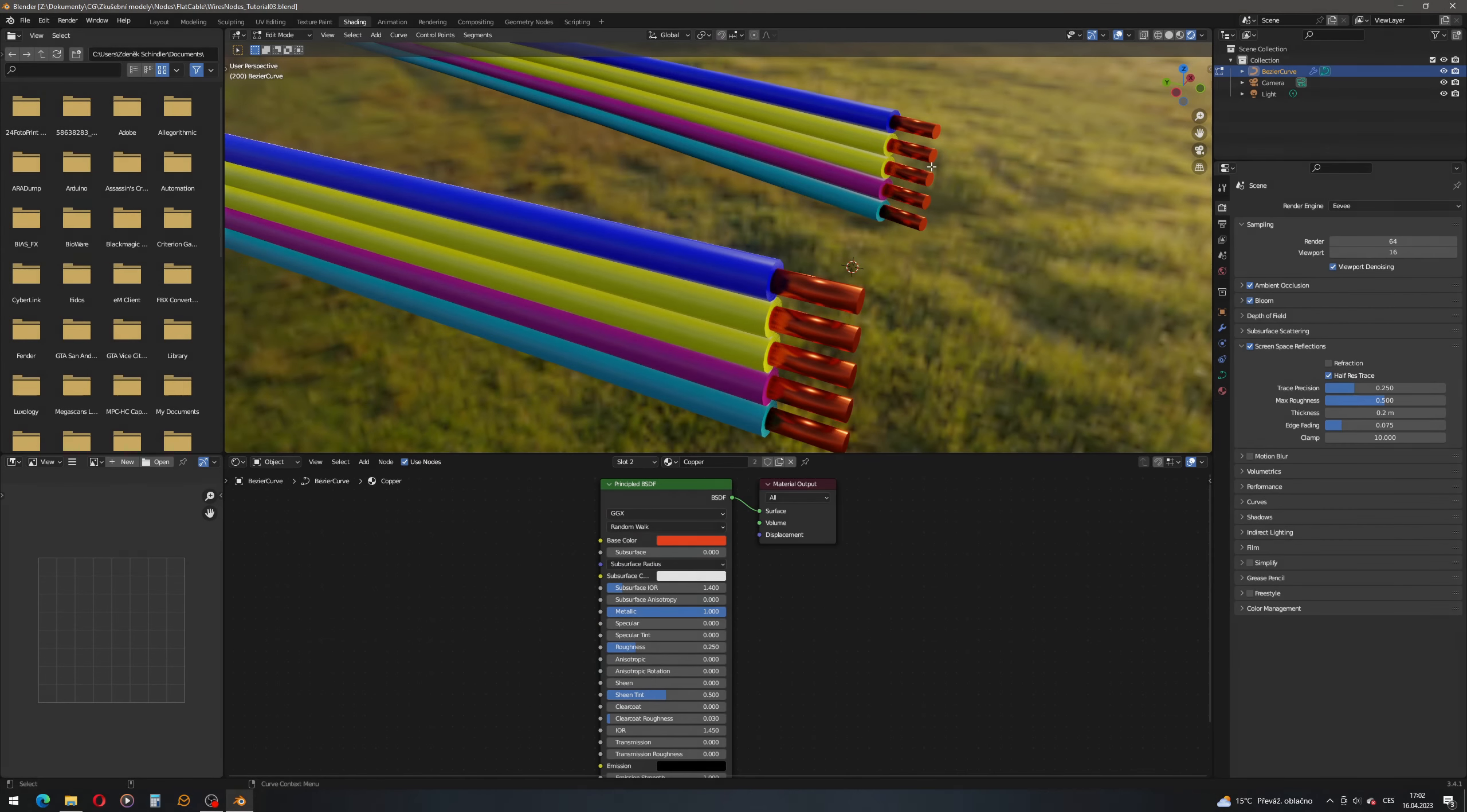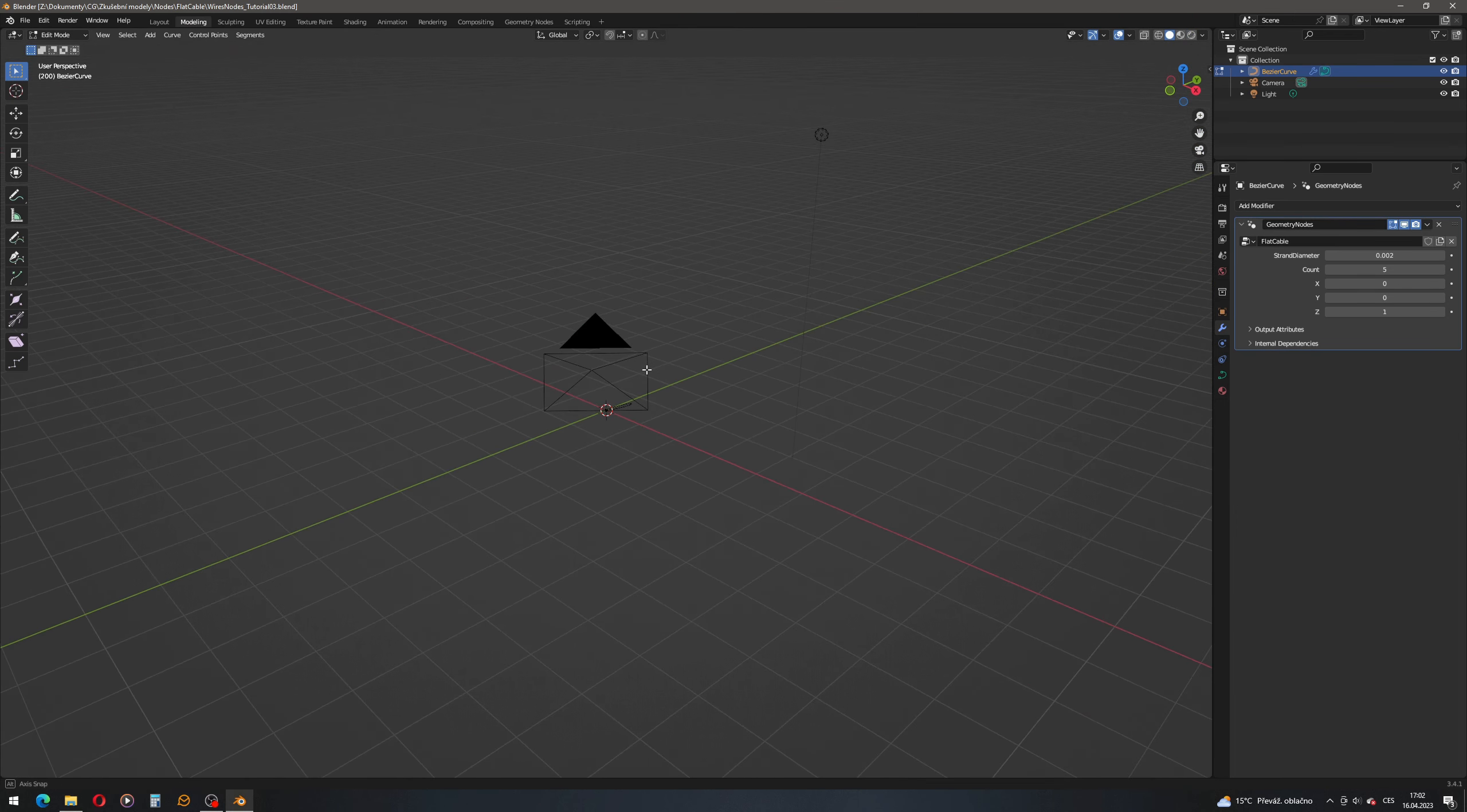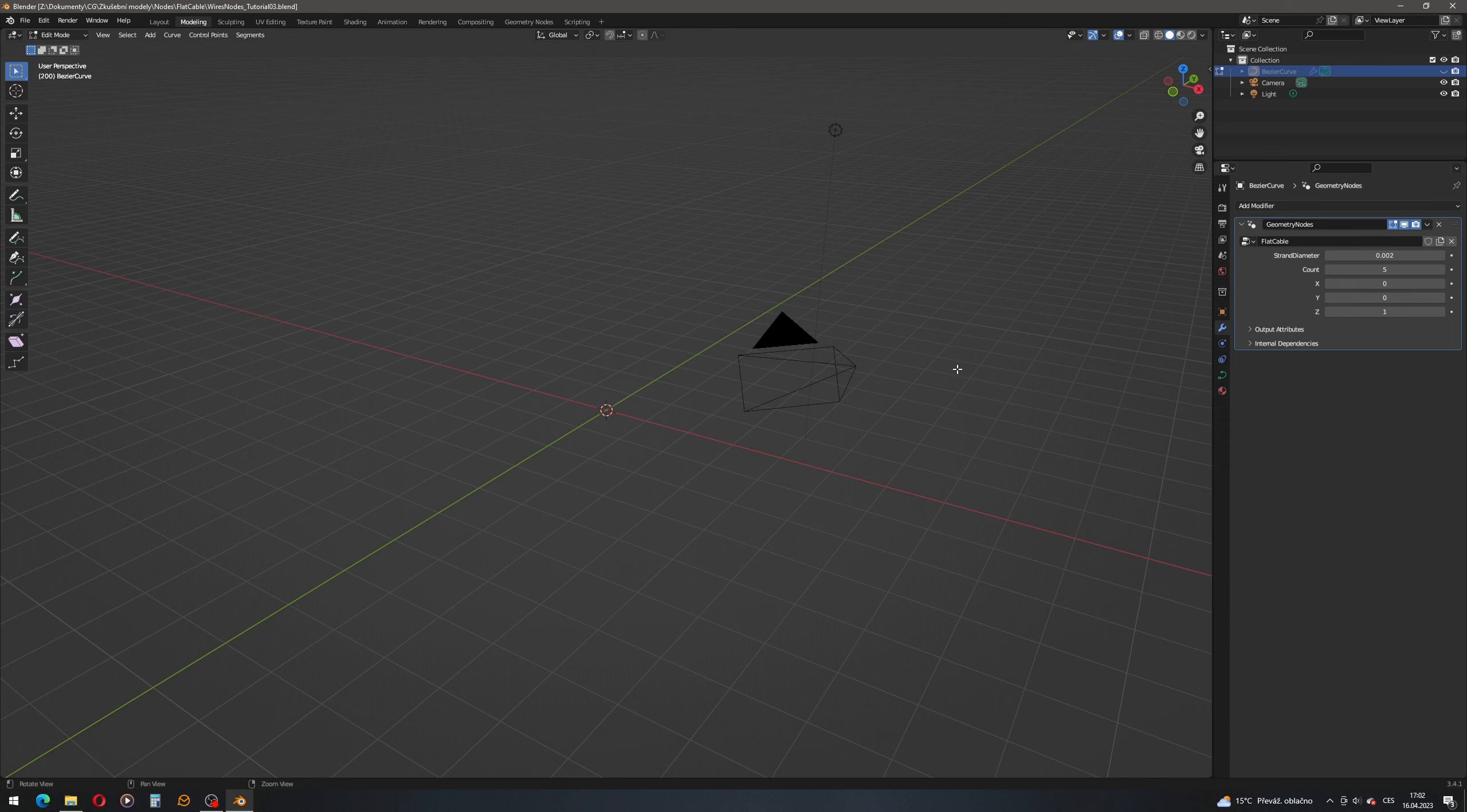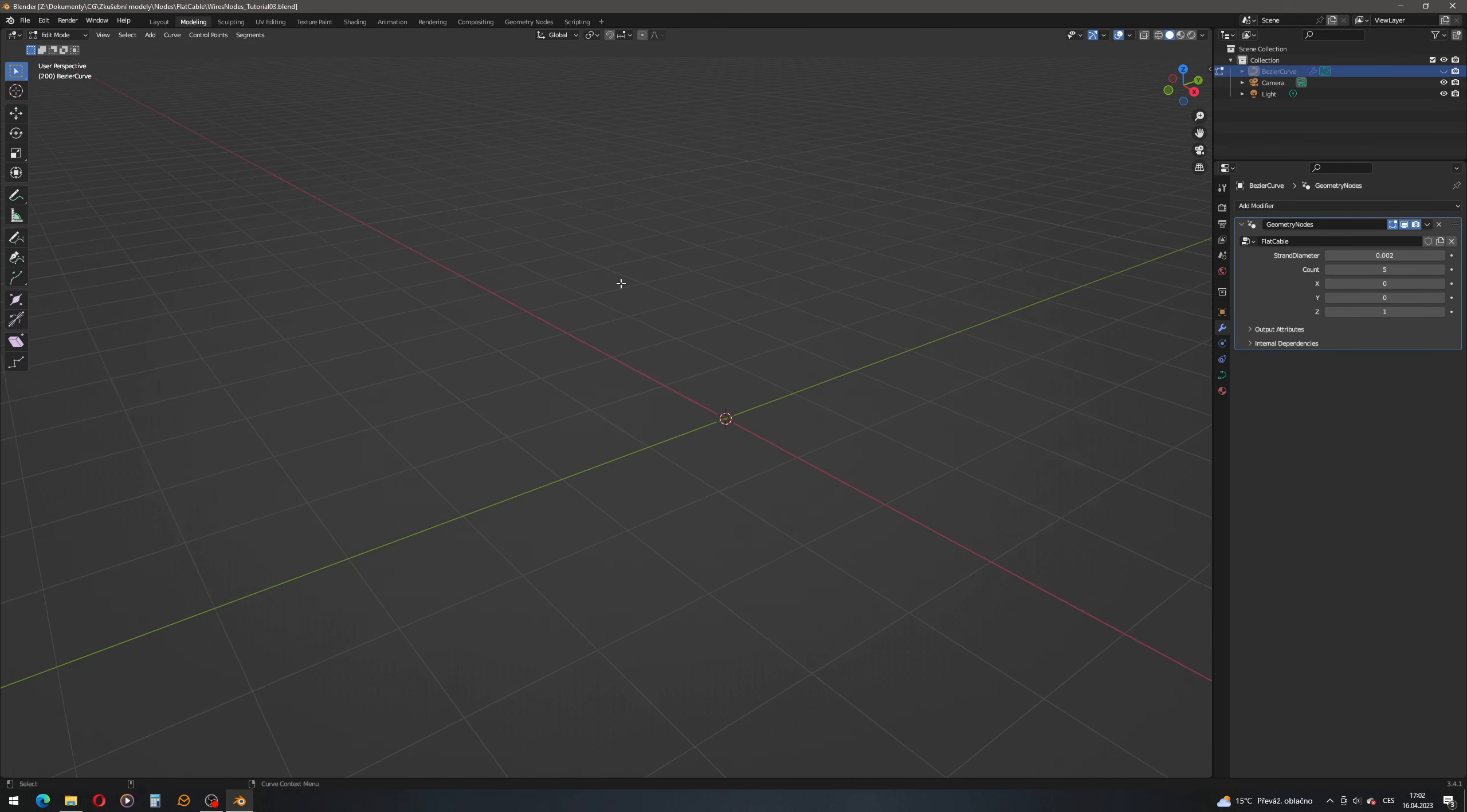Okay, so back to our tutorial. Now let's actually go to modeling. We'll start creating the connector. For the moment we can hide our flat cable, and let's add a new object.